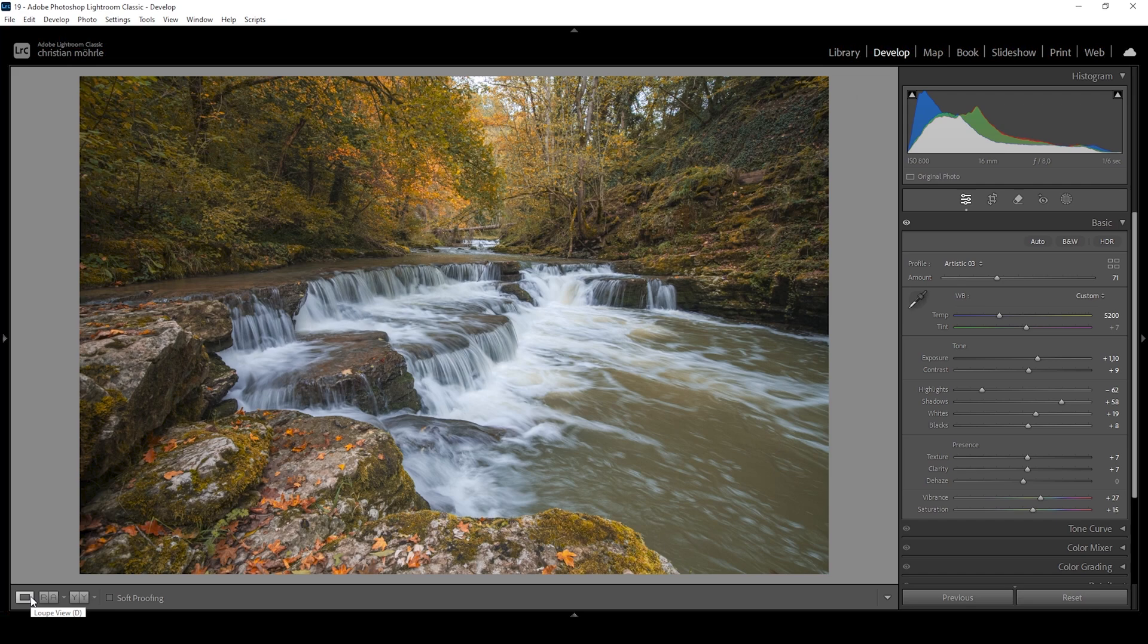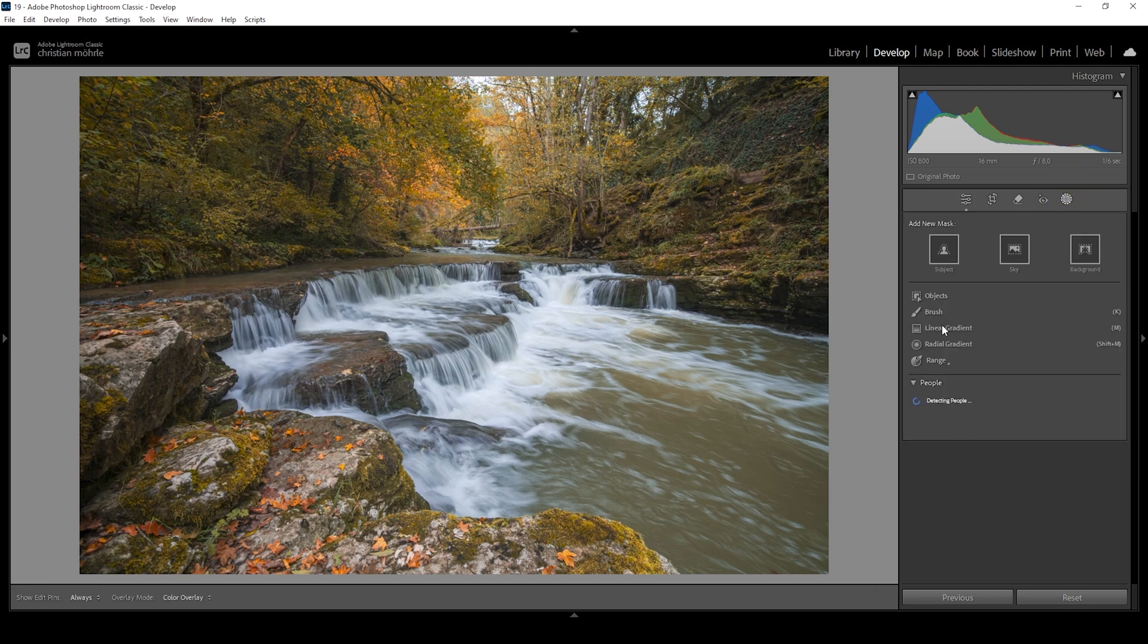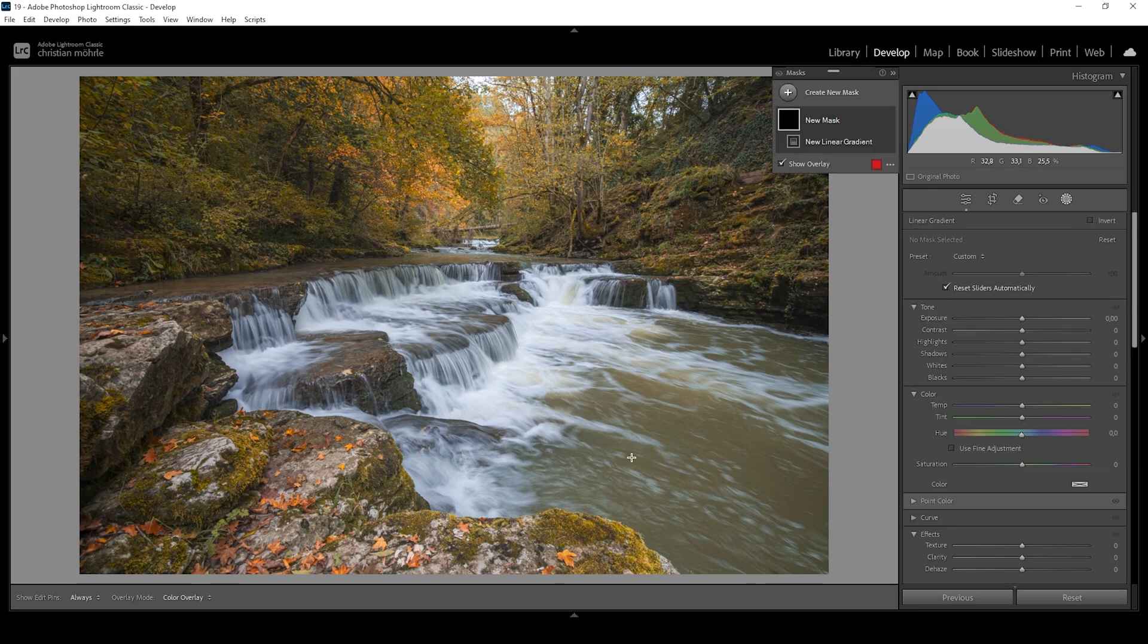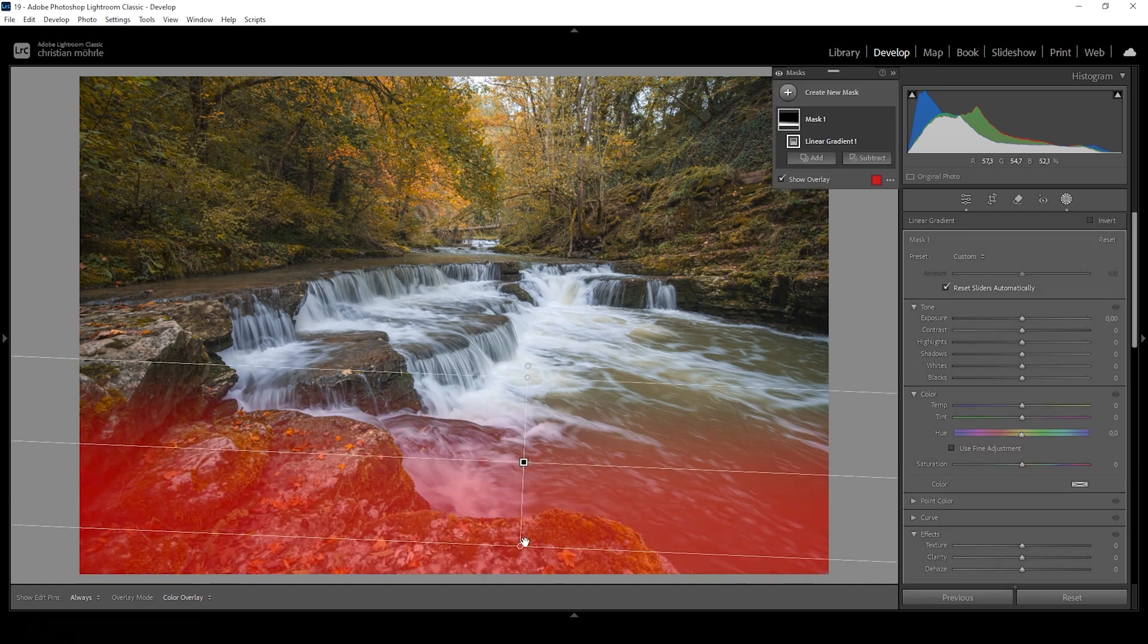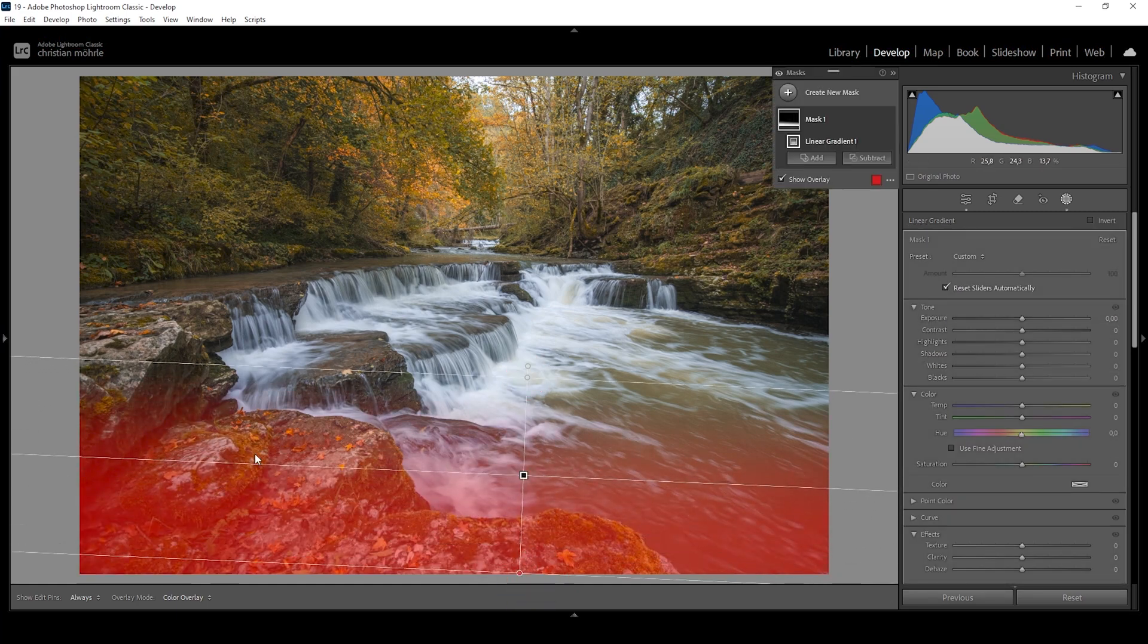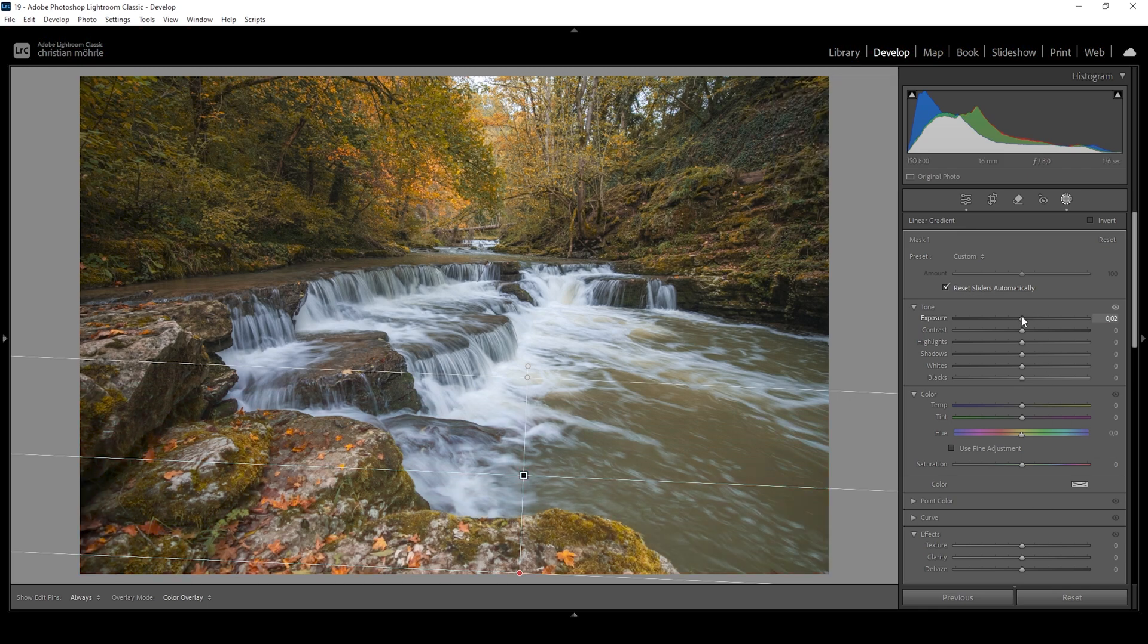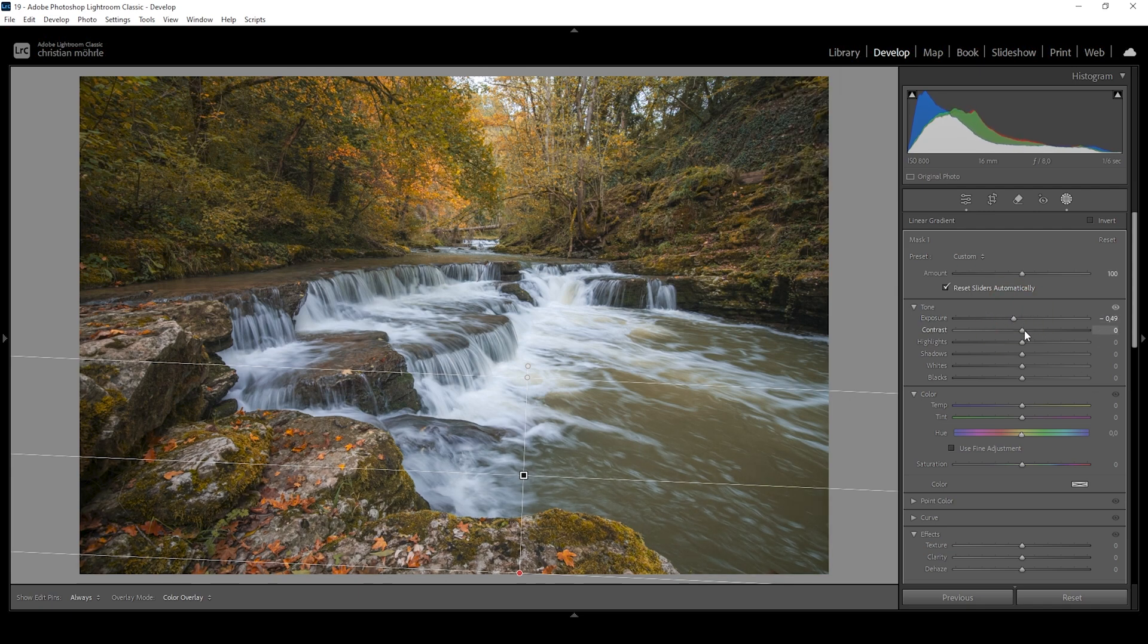Of course, we can continue with a bit of masking targeting certain areas of the image and adding some more contrast this way. So let's open up the masking panel and I want to start using a linear gradient. And with that linear gradient, I'm going to target the foreground like this. Because I think this area is a bit too bright and it's kind of distracting and we want to change that. So I'm going to use this linear gradient and bring down the exposure very gently. Right around here looks good. I'm also going to increase the contrast a bit.